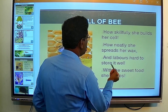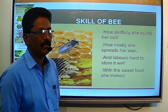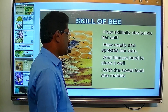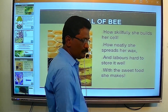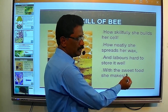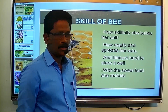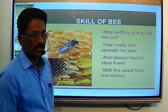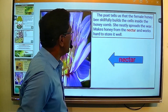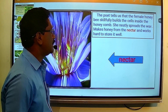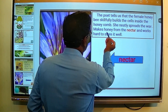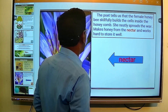How neatly she spreads her wax to store it well. Sweet food indicates honey. The poet tells us that the female honeybee skillfully builds the cell inside the honeycomb. She neatly spreads the wax, makes honey from the nectar, and works hard to store it well.